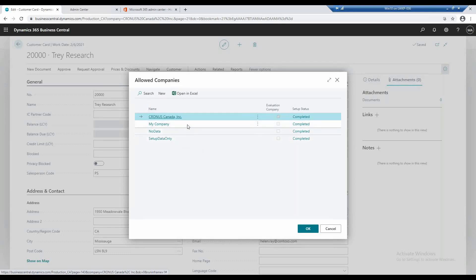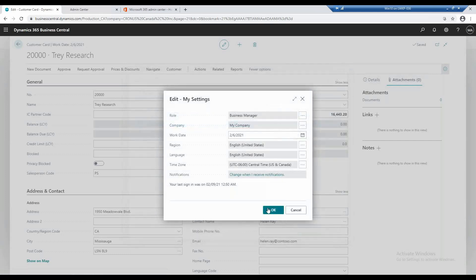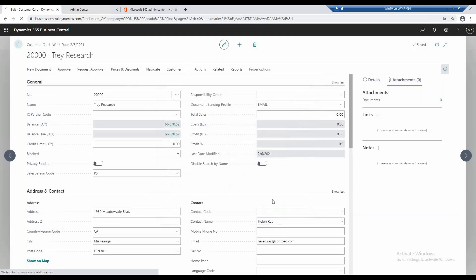So I'm going to go ahead and switch to my company's default company. I click OK, and then I click OK again, and it restarts the application.